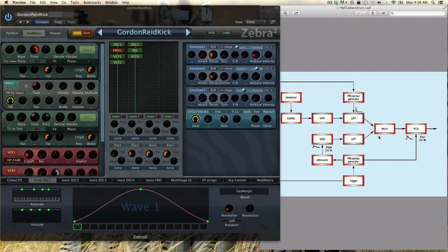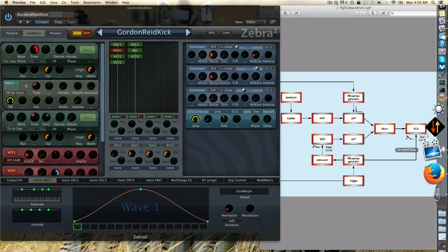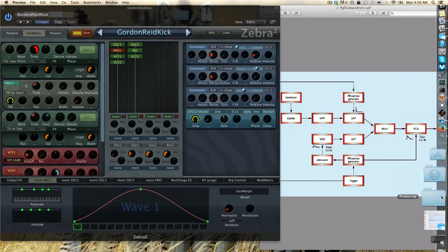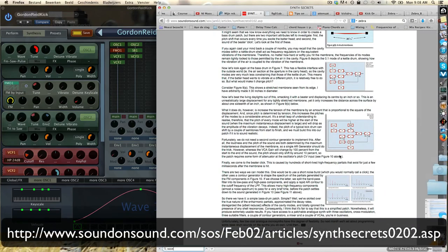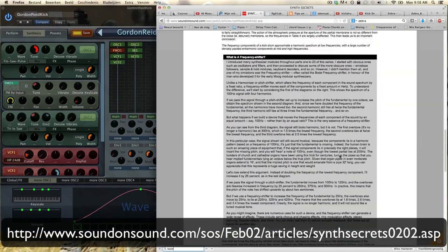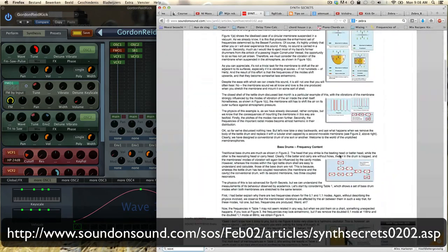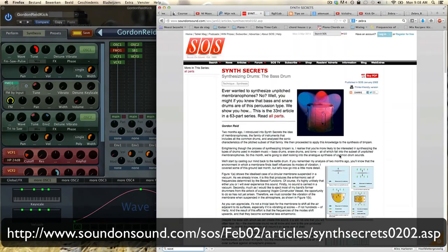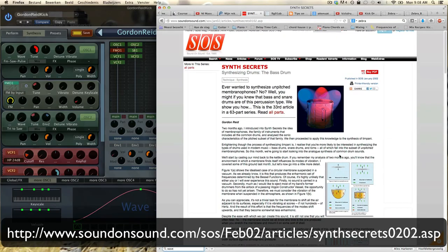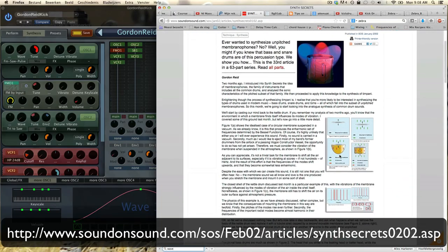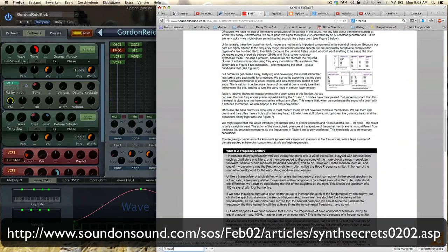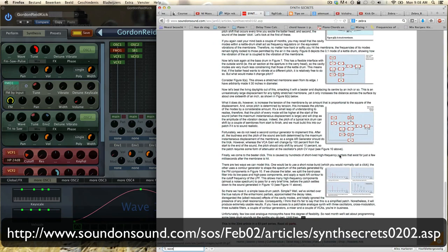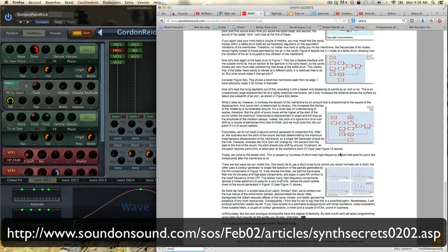If you don't know it, Sound on Sound has a great series of articles on synthesis in general called Synth Secrets and it's really the best way to learn synthesis.